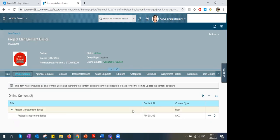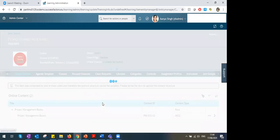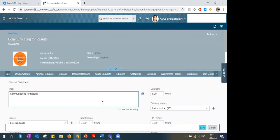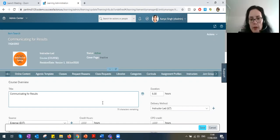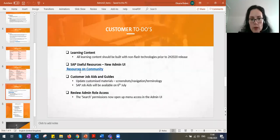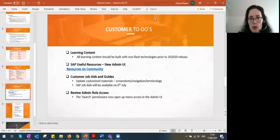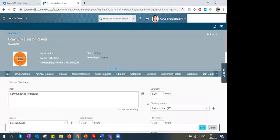SAP is incredibly keen on getting feedback for this new release because it's a big change that affects everyone's day-to-day work. If you have suggestions, questions, or feedback they'll be more than happy to hear from you. We definitely recommend going into the community if you haven't already, giving feedback on functionality you've seen, and using the Influence Portal. Presentation materials will be sent out to all attendees by our marketing team.